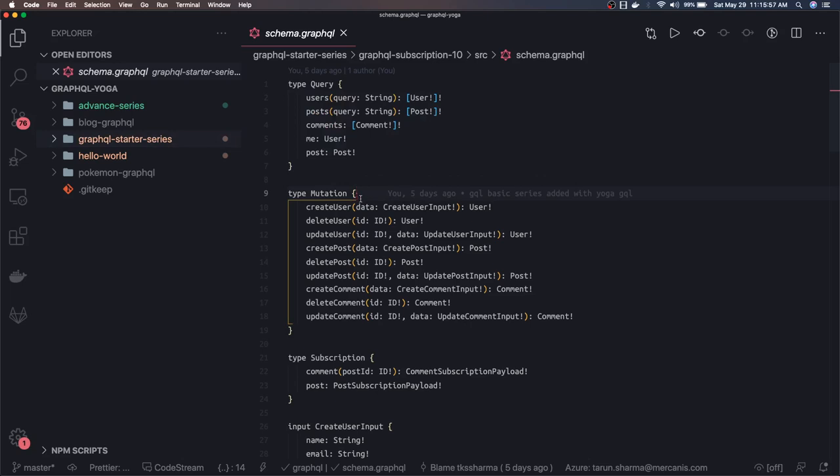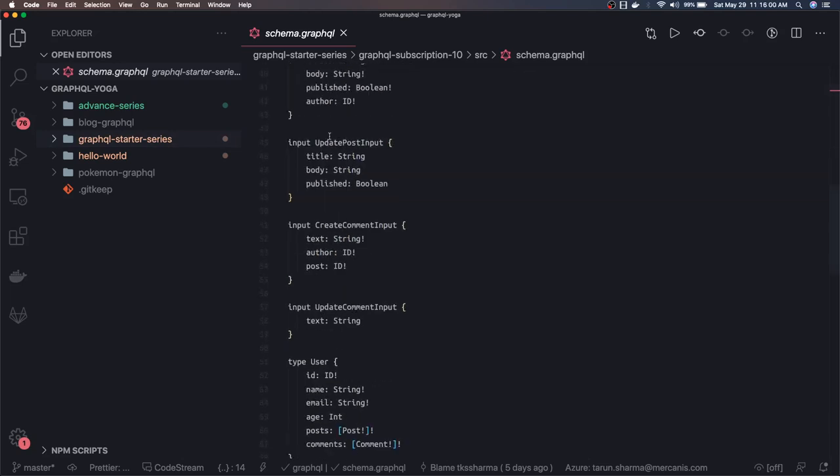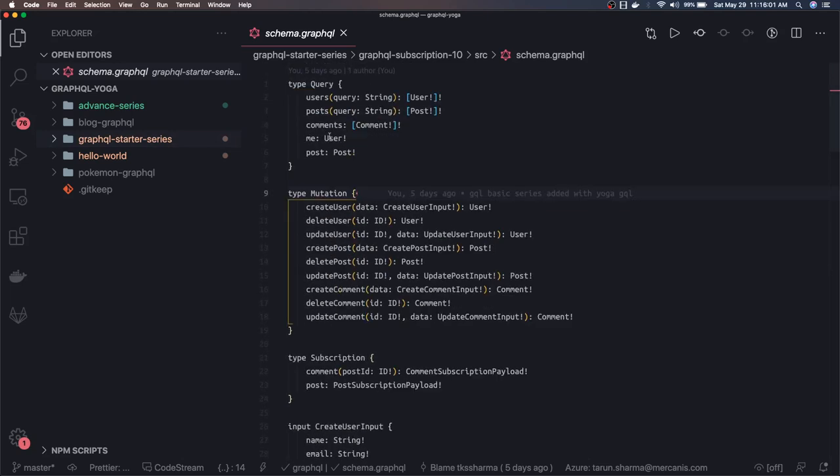can get the most out of it. In the initial videos we've covered the basics about GraphQL, and finally we were able to write queries, mutations, and subscriptions with just a mock database or mock JSON objects.